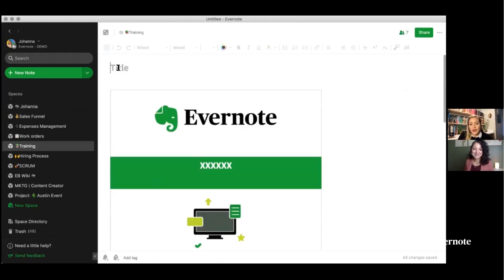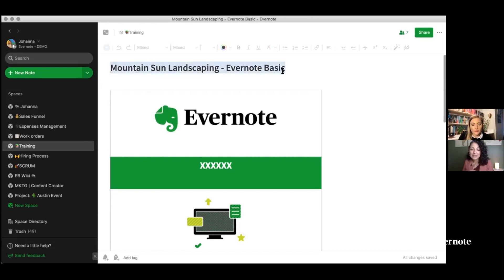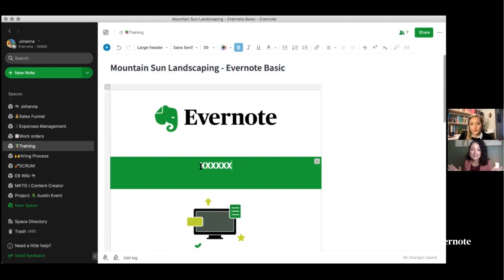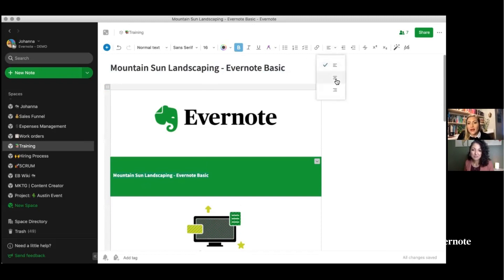All I have to do is add my title and customer name. This would be great if you are working with contractors or creating the same thing over and over again — any industry, any form, anything like that. There are a million different workflows. I'll show you in just a few moments the landscaper workflow as well.